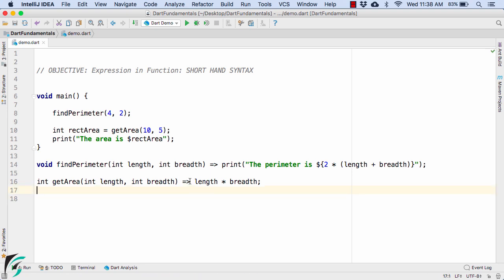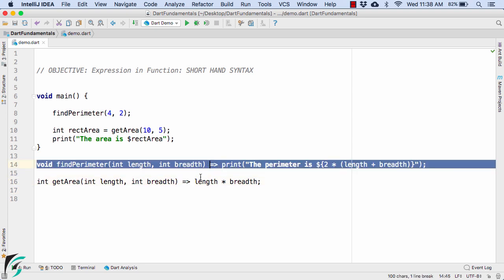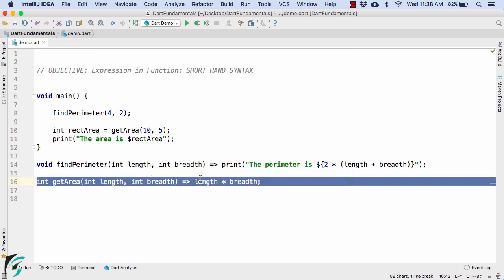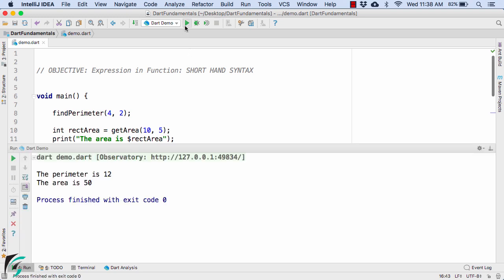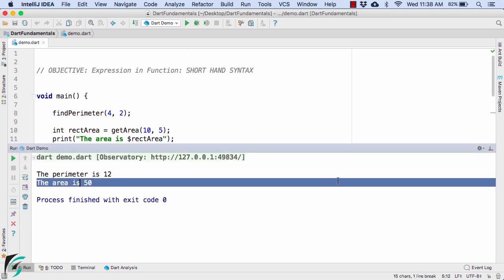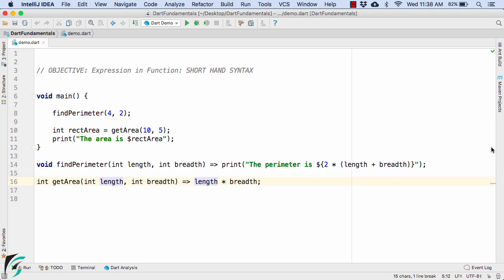Fine, let us now launch our application. And there we go, the output is same, area is 50.